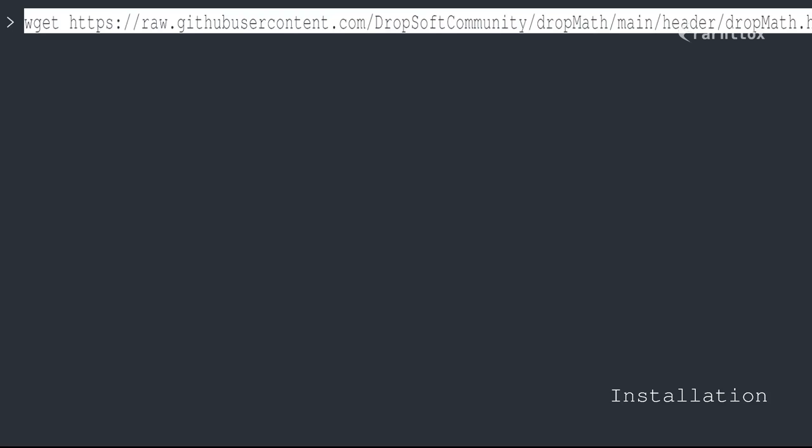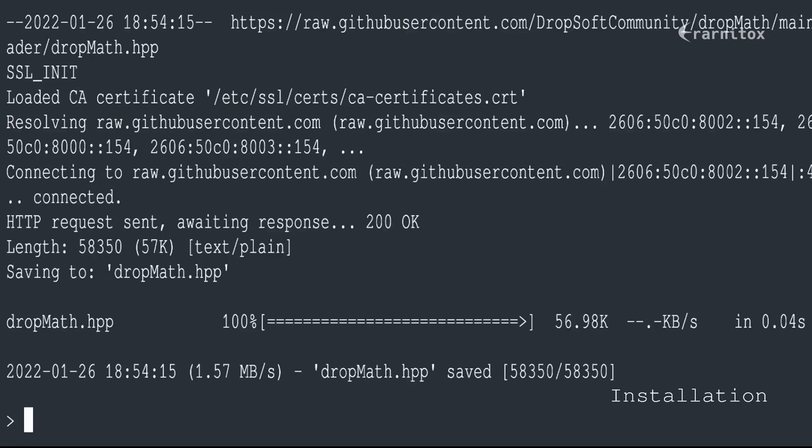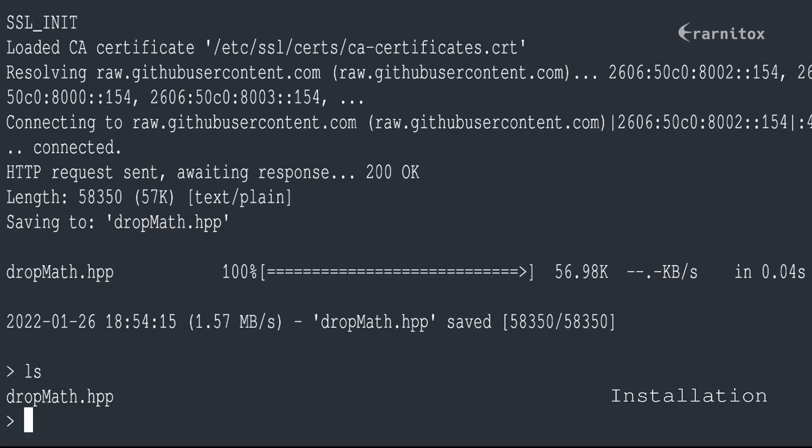You just need to paste this command from the readme to download the drop math header. When we execute the command, we should have downloaded the drop math header.